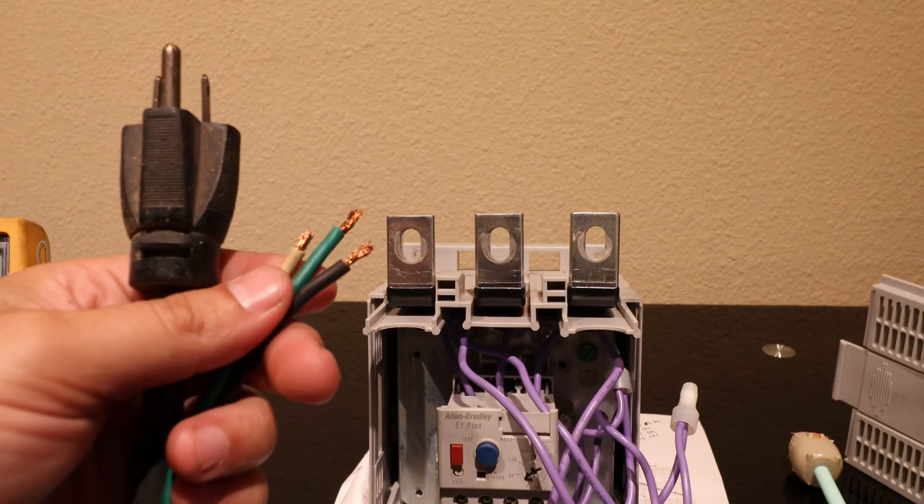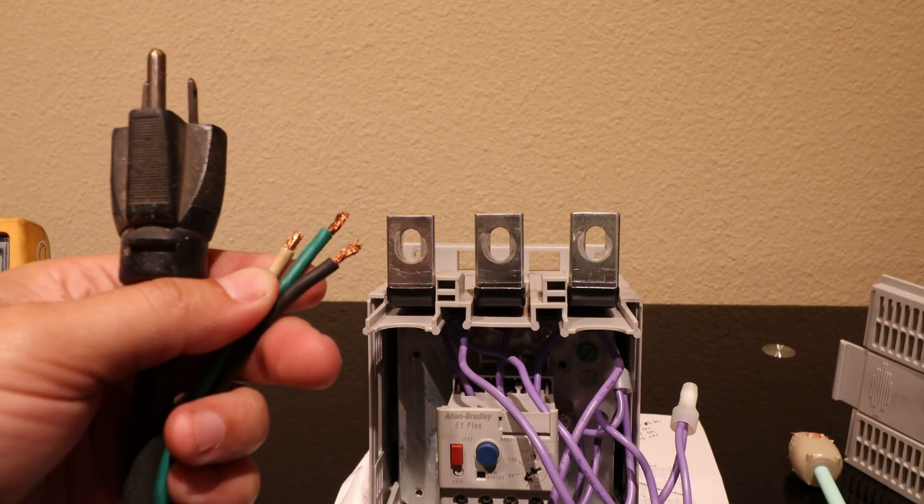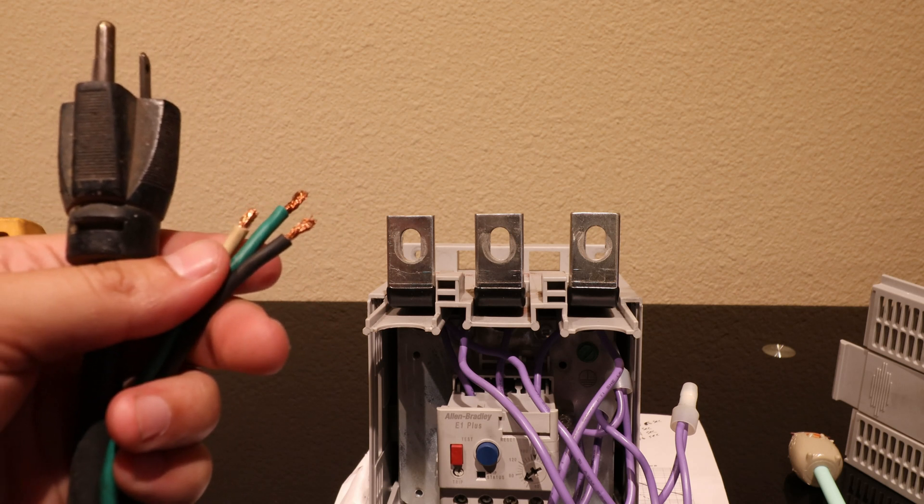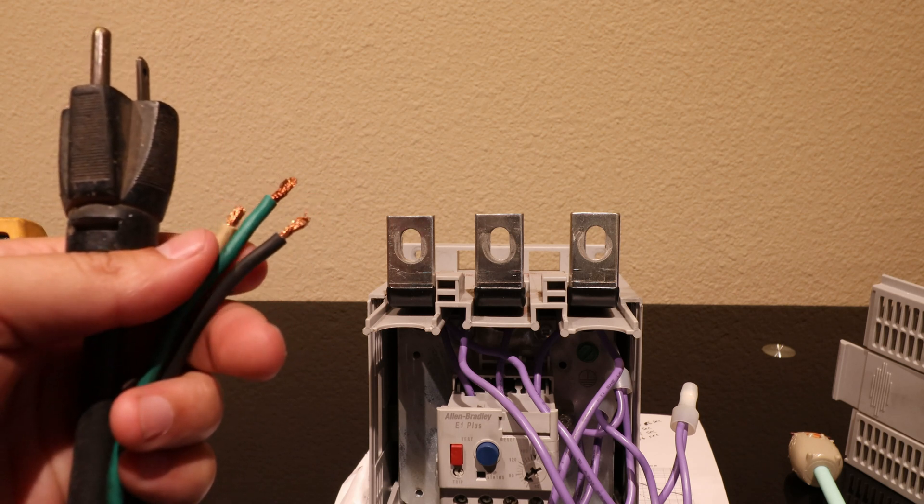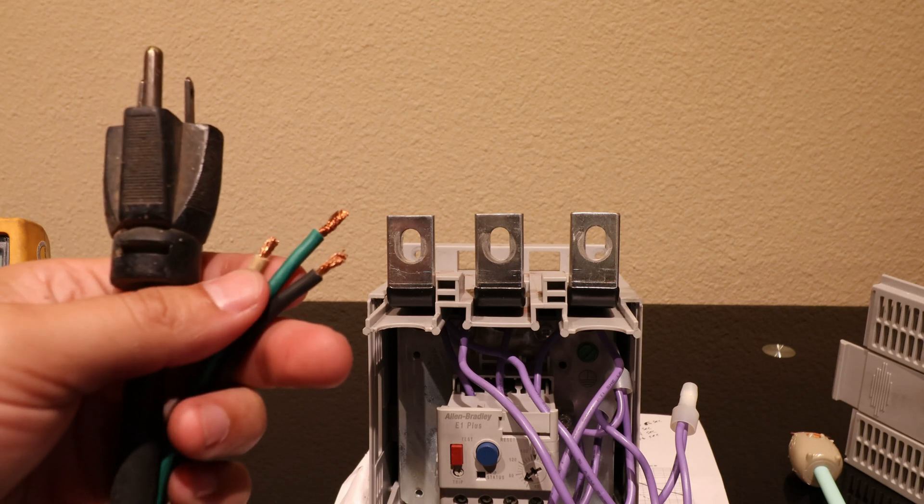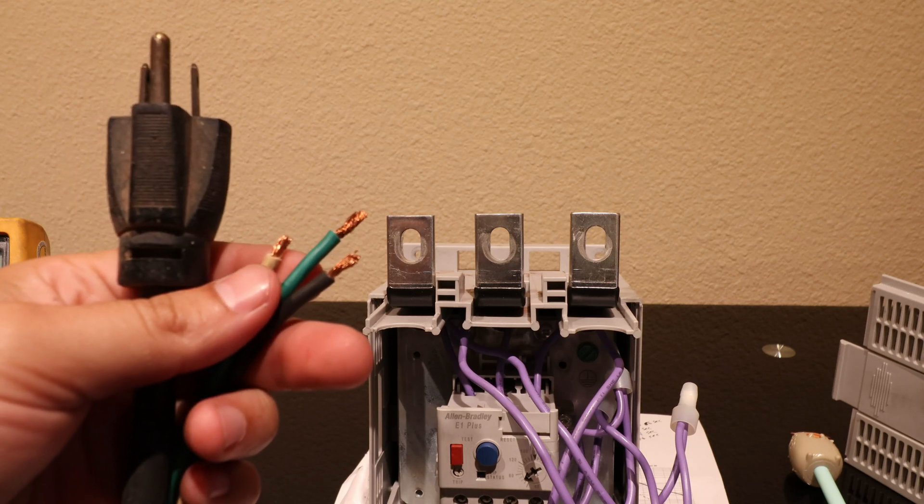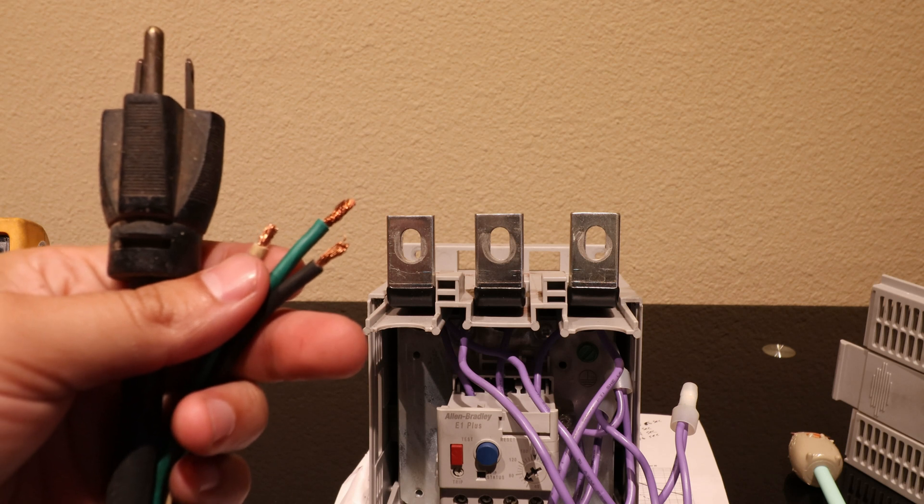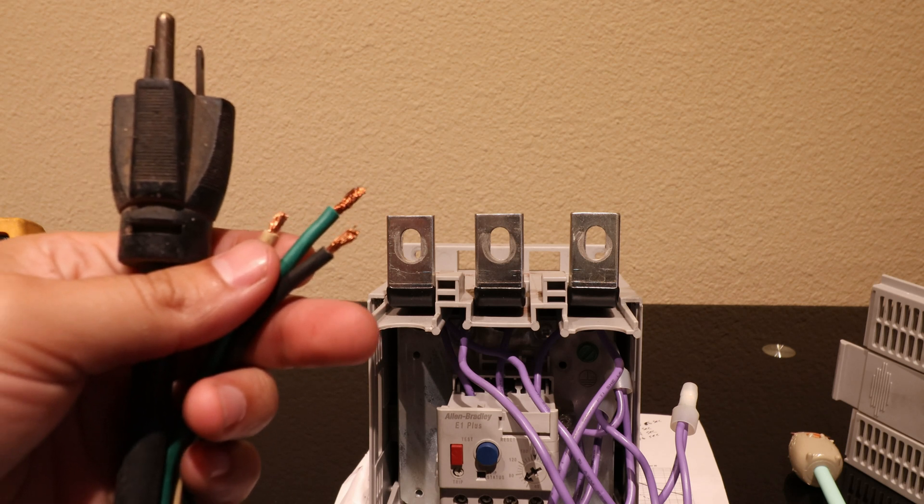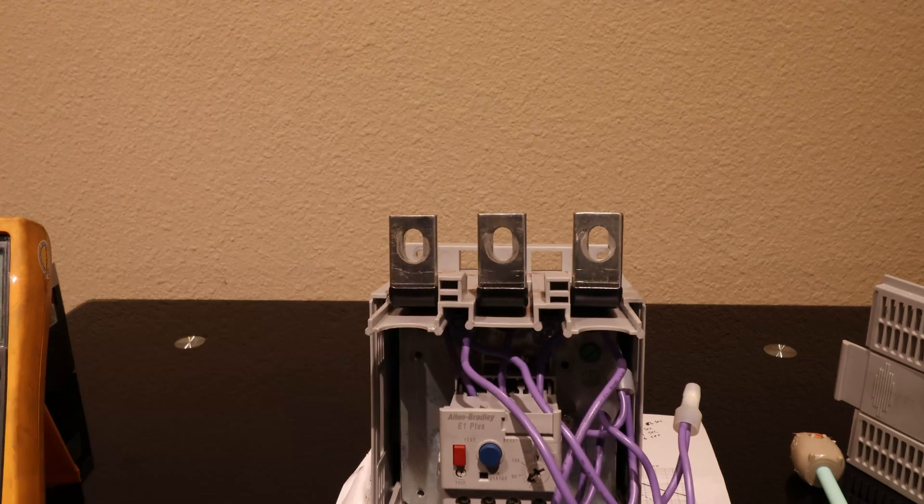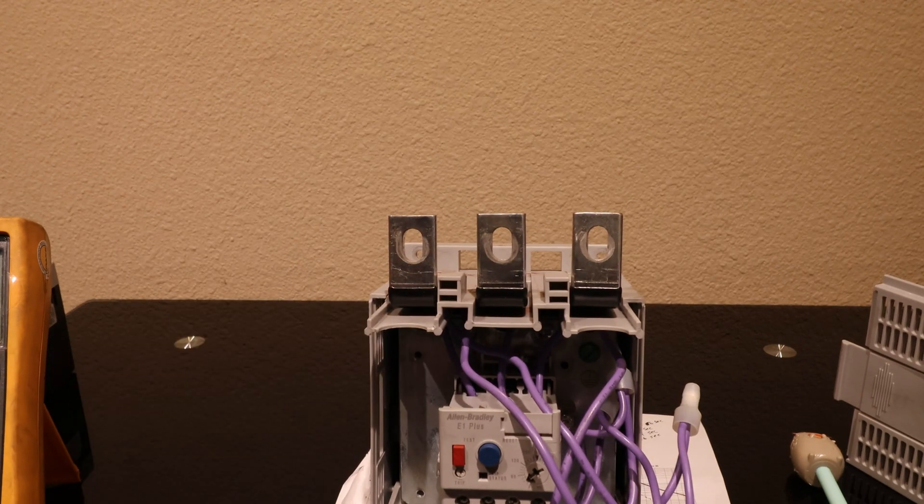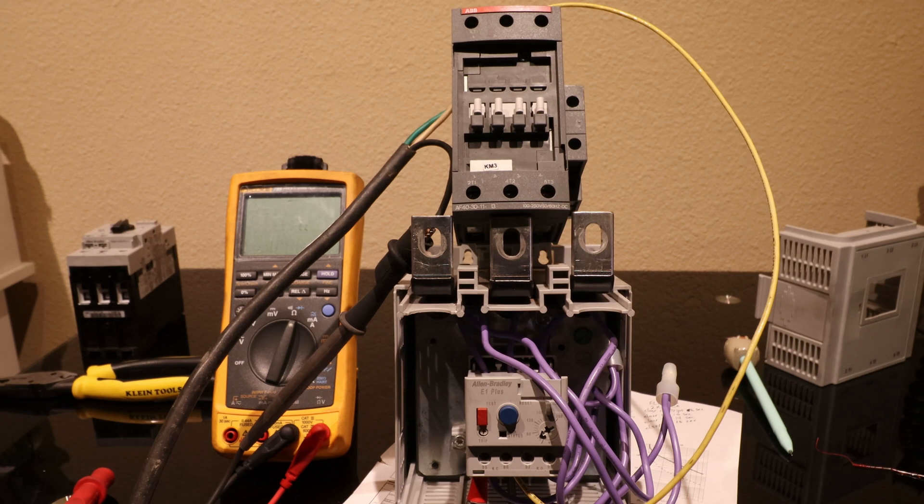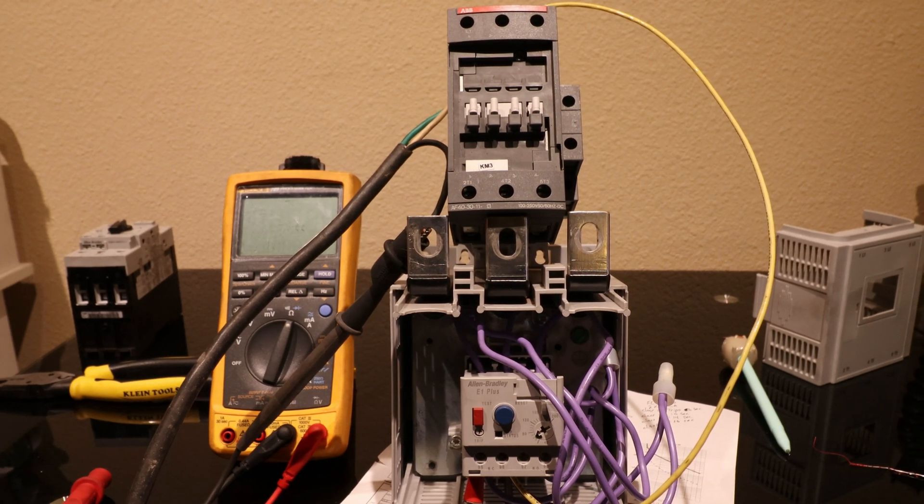To give you a wiring example of how this overload could protect the motor by the contactor, I'm going to hook up my suicide cord - I mean my three-pronged, three-wire safe in the hands of the emotionally stable cord - and show you how it would protect.